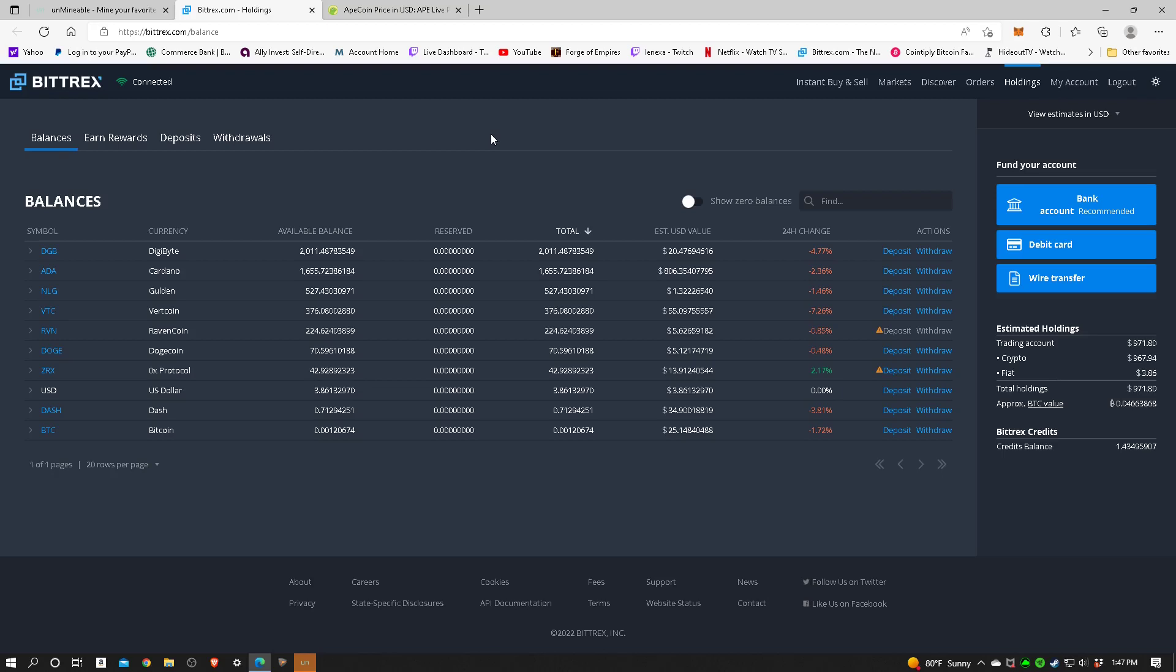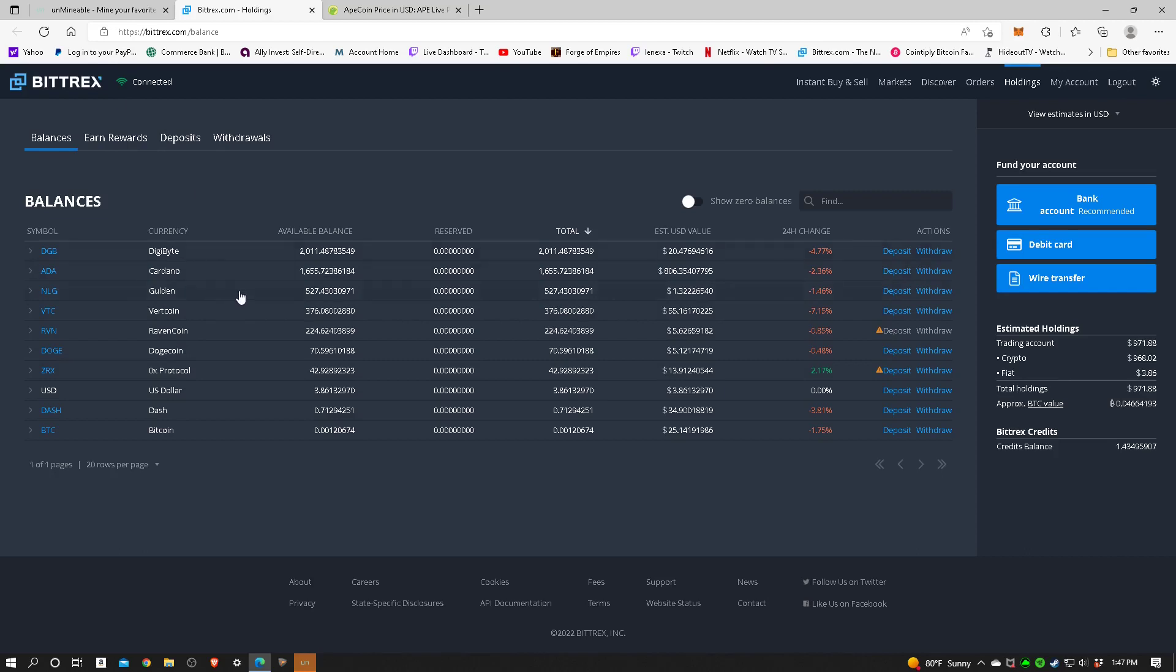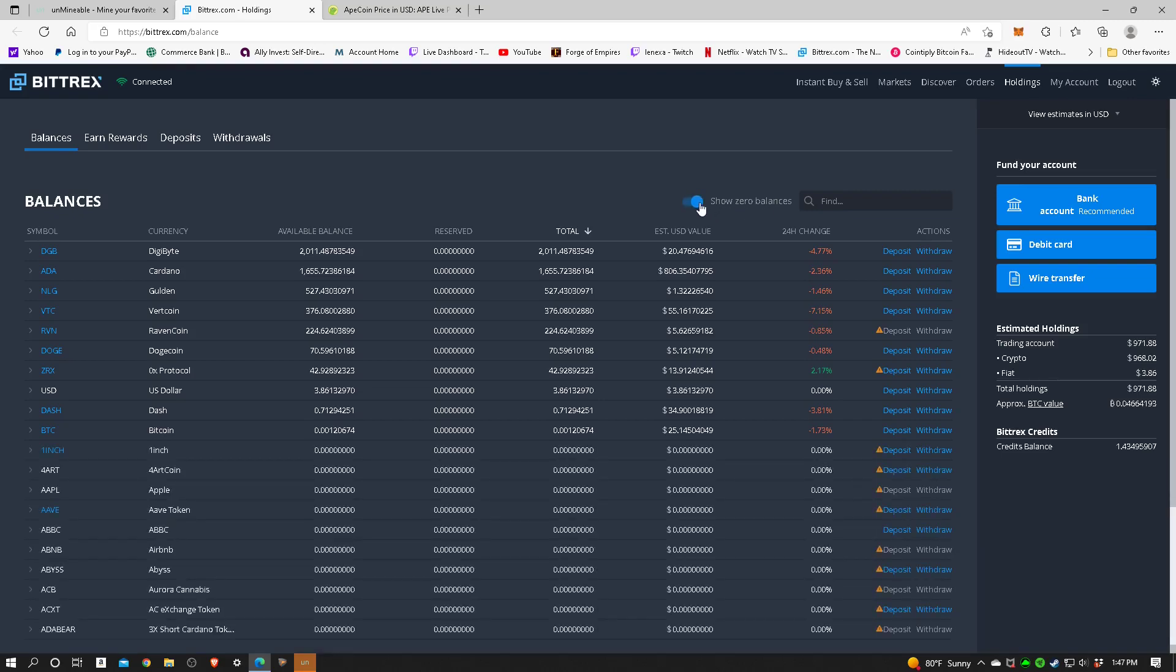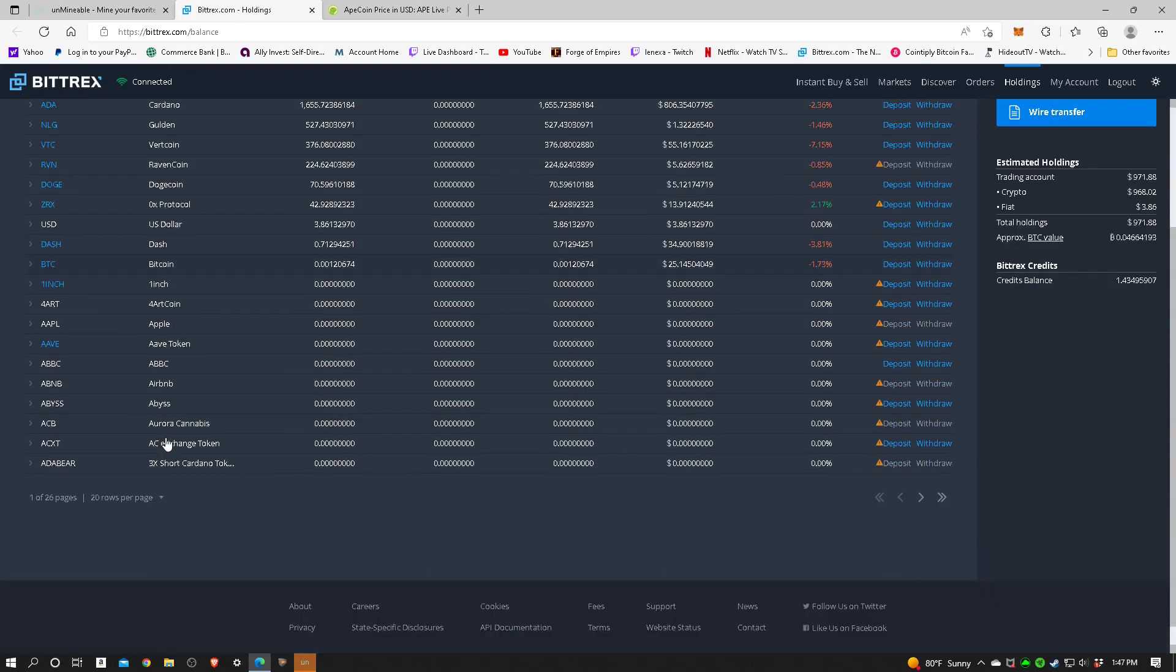You can see here balances. These are all different coins that I've mined over the years with different miners, and most of them with the Unmineable. But let's see if I can even generate a wallet address for it. And to do that, I've got this toggle up here that says show zero balances, so I'm going to toggle that so it shows all the possible coins.